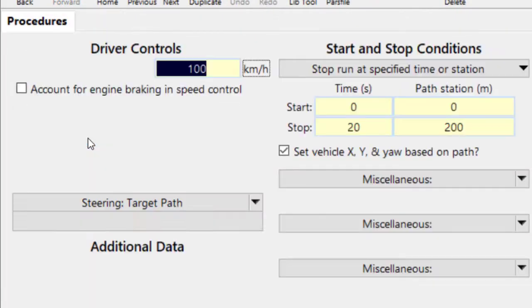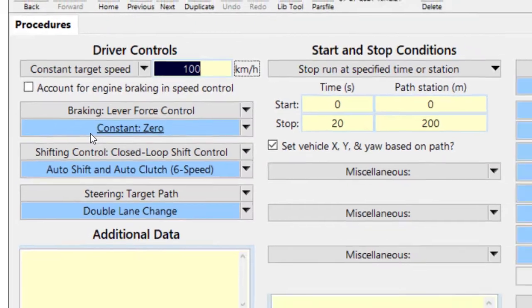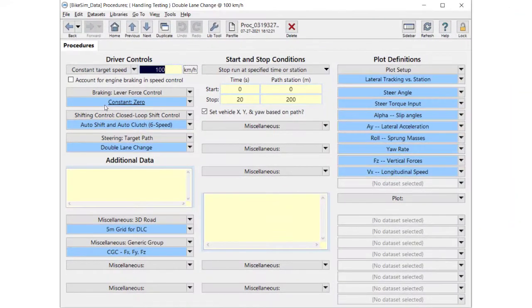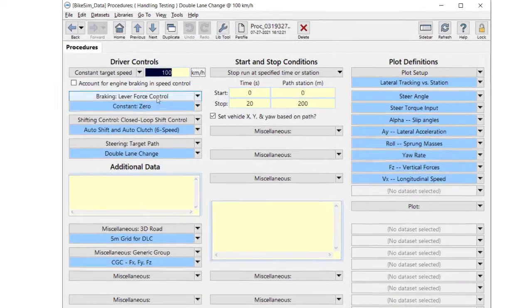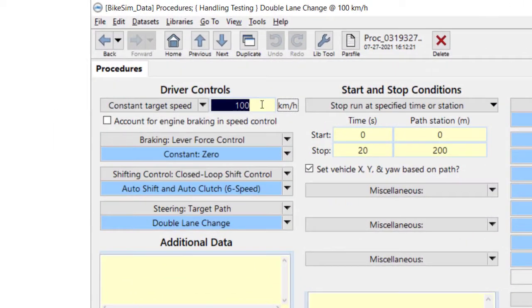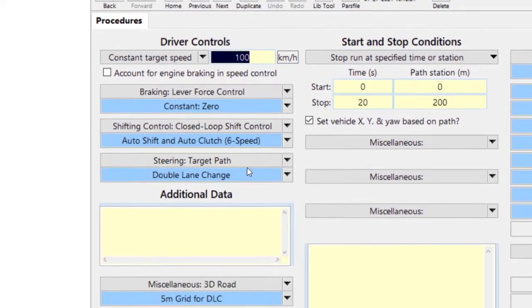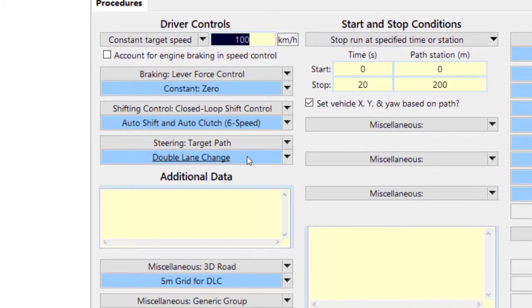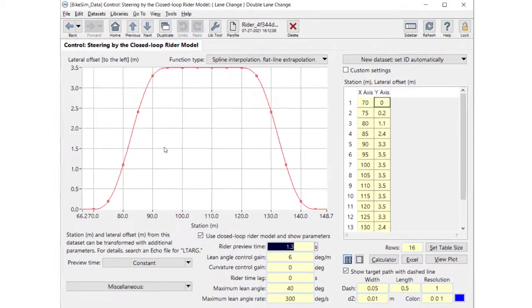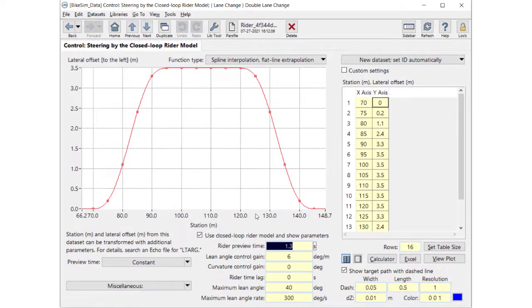The next screen specifies the procedure and environment. This procedure involves a constant target speed, no brake, auto shift and clutch control. And for steering, it uses a closed-loop rider model to follow a target path with specified preview time.